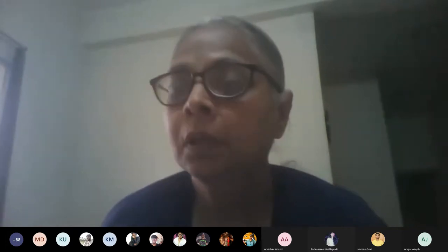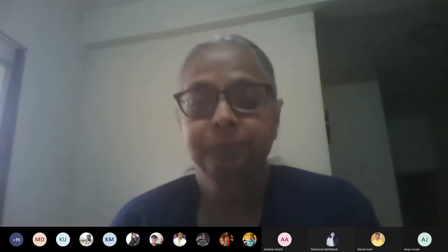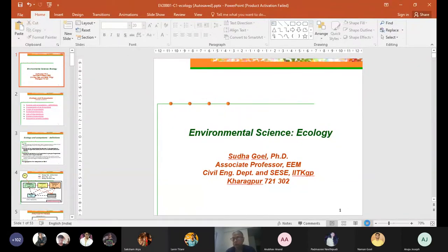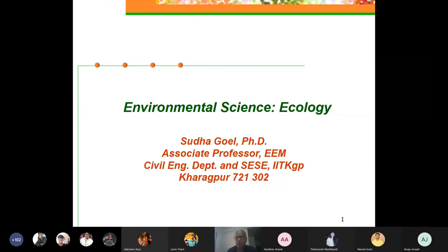We'll get started today with a new topic. We're going to start a new topic today and that is ecology. I'm hoping to complete it in the two hours that we have, but if we don't, we may spill over into the next week, maybe for half an hour or one hour.